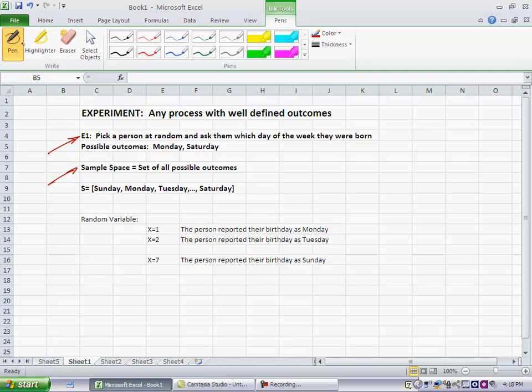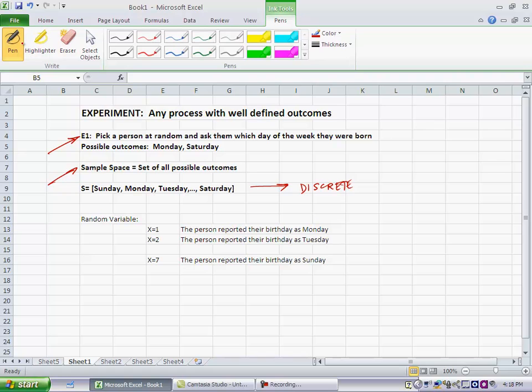Sunday, Monday, Tuesday, Wednesday, Thursday, and so forth up to Saturday. So this is an example of what is called a discrete sample space. It's a discrete sample space for obvious reasons. So there are discrete number of outcomes in the sample space.